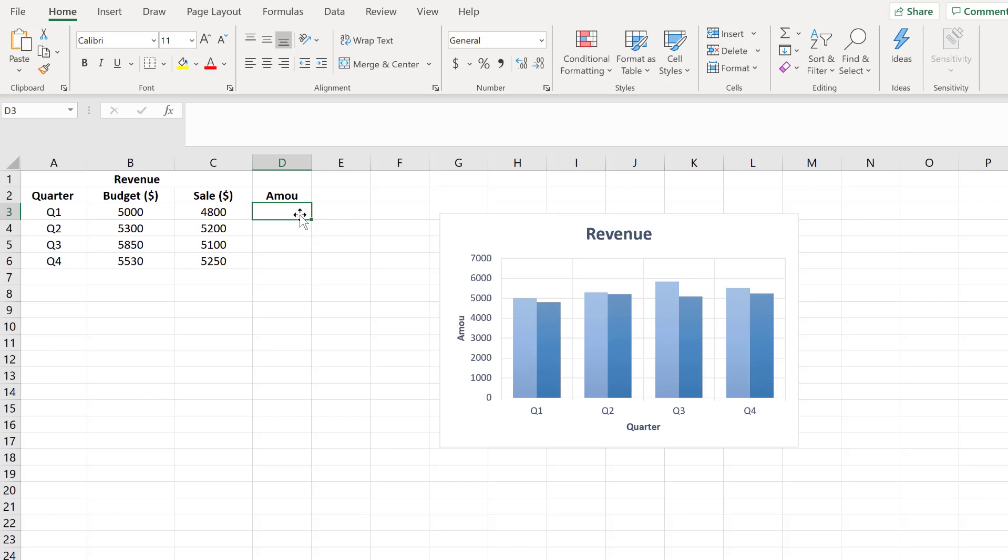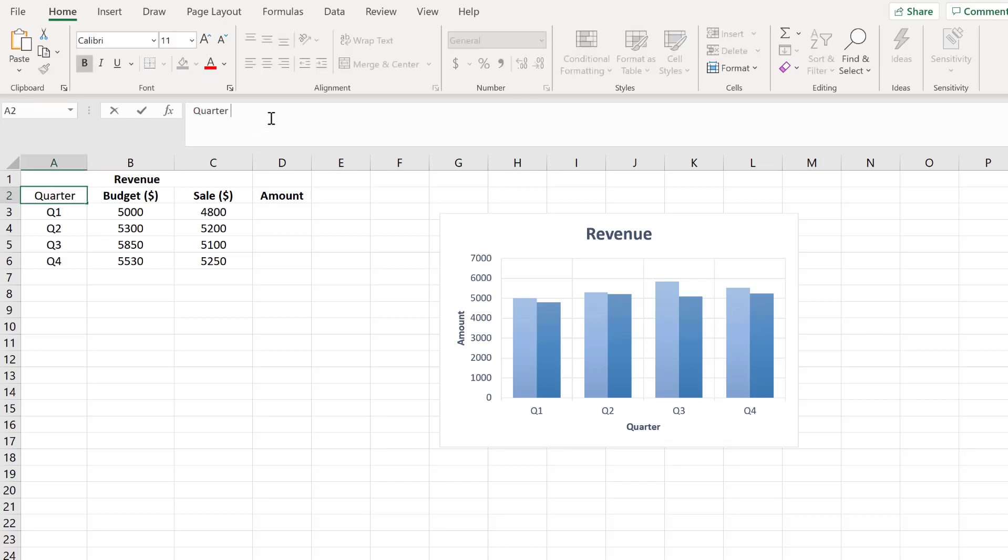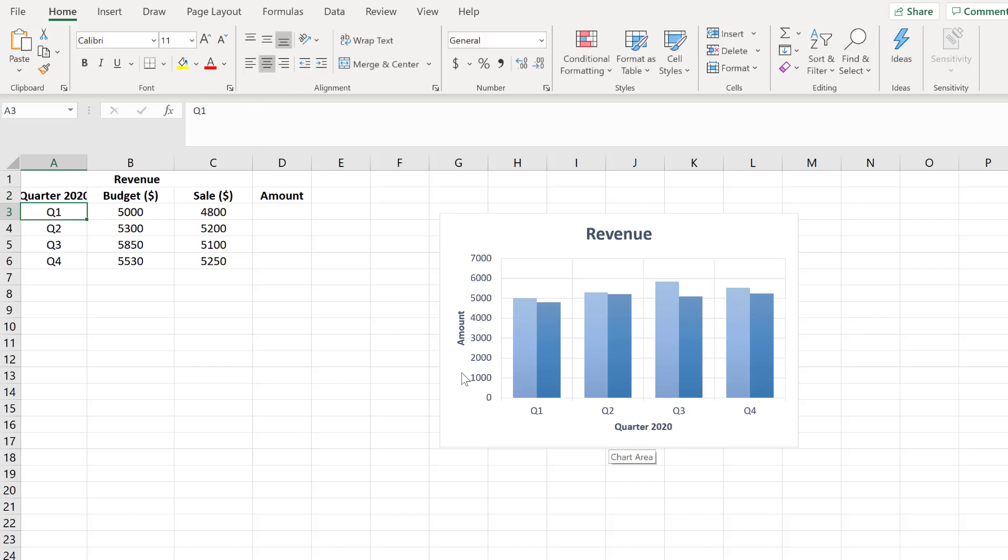Imagine a situation where you want to change the primary horizontal axis from Quarter to Quarter 2020. First thing that comes to mind is to type it there and it will change automatically, and that's what happened here. But imagine a situation where we can't change this value because of the need of the data table itself.